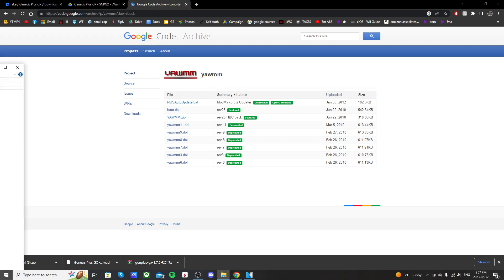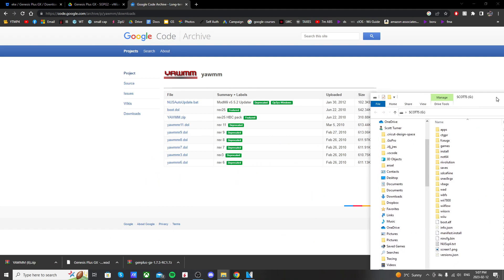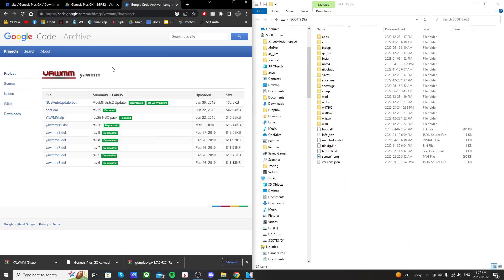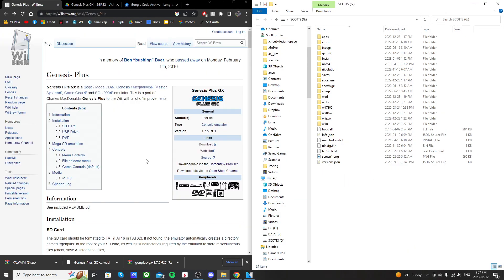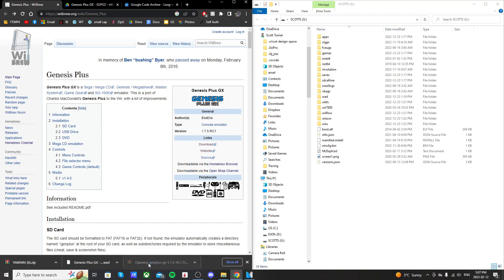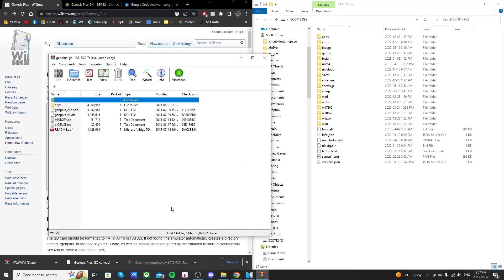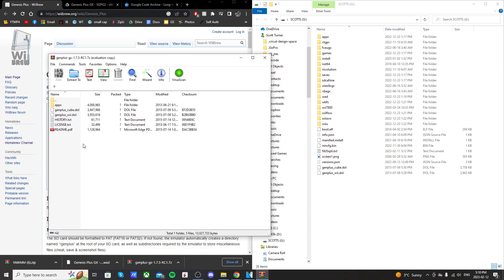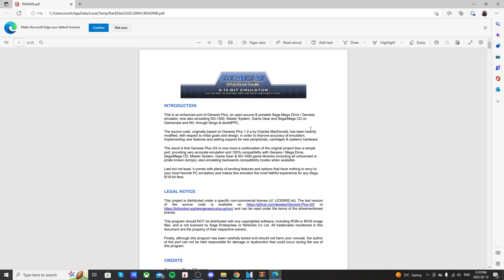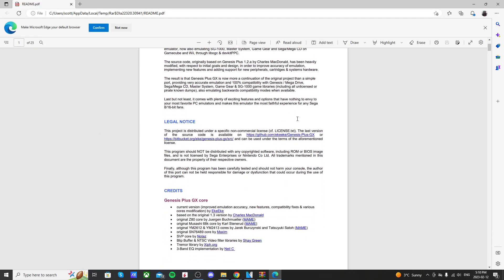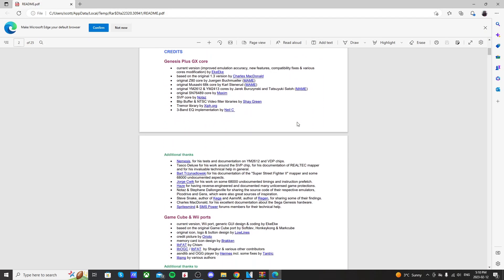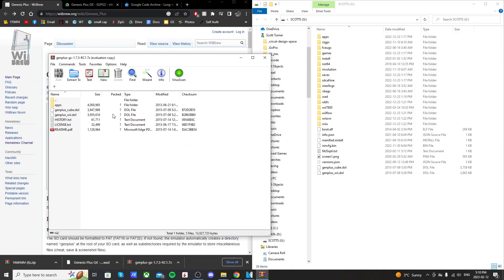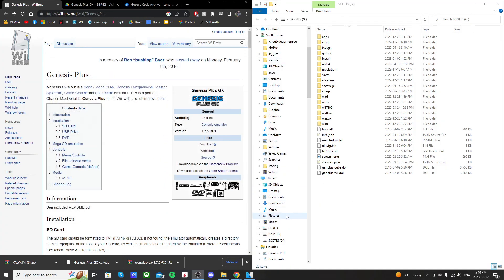Now we can open up our SD card that we used to mod our Wii U. Here's what mine looks like. Then go ahead and open Gen Plus GX, the first link we downloaded, and just highlight the top three files: Apps, Gen Plus Cube, and Gen Plus Wii, and drag it onto your SD card root. Before closing the zip file, if you want to read up on the emulator, just open up this PDF and you can get more information about it here. Once those files are on, you can close the zip file.